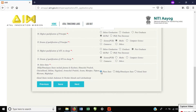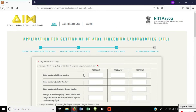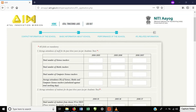Let's select the plan status and look at the first table: average attendance of staff for the past 3 years. In the last 3 years, the teachers will have an attendance percentage recorded.